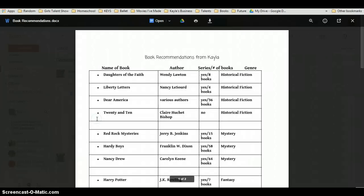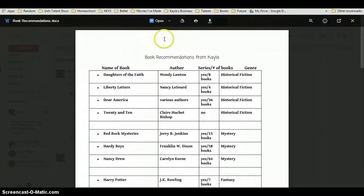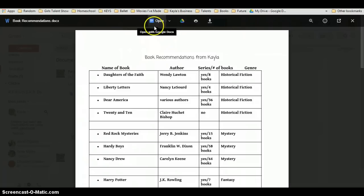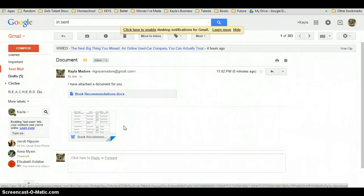You can adjust who you would like to see this if you send out links to documents. You can adjust who you'd like to see it within your Google Docs account. But this is just showing you how I like to send documents using Gmail.